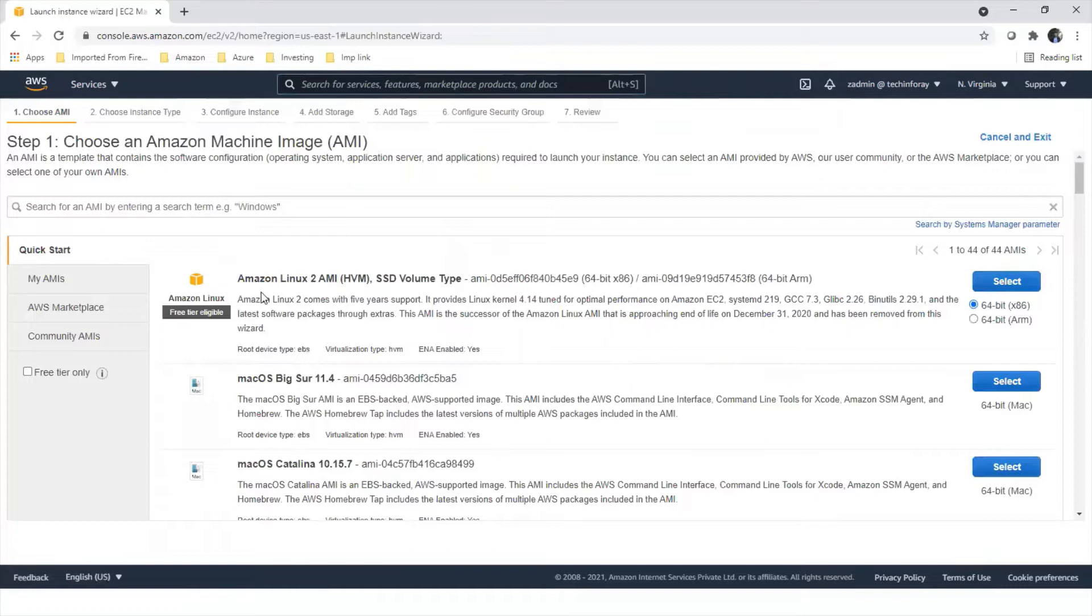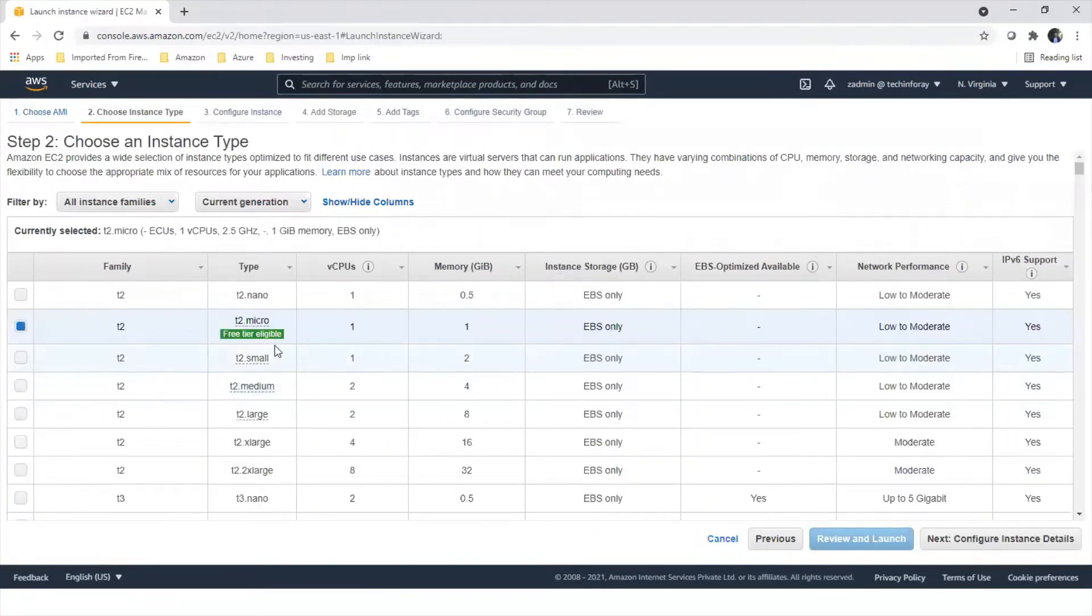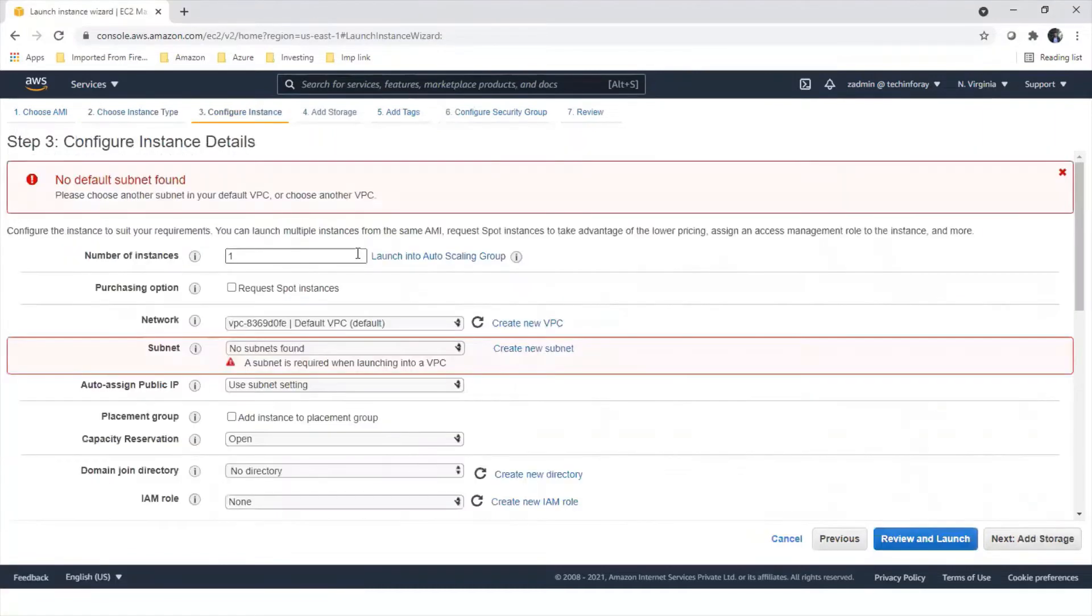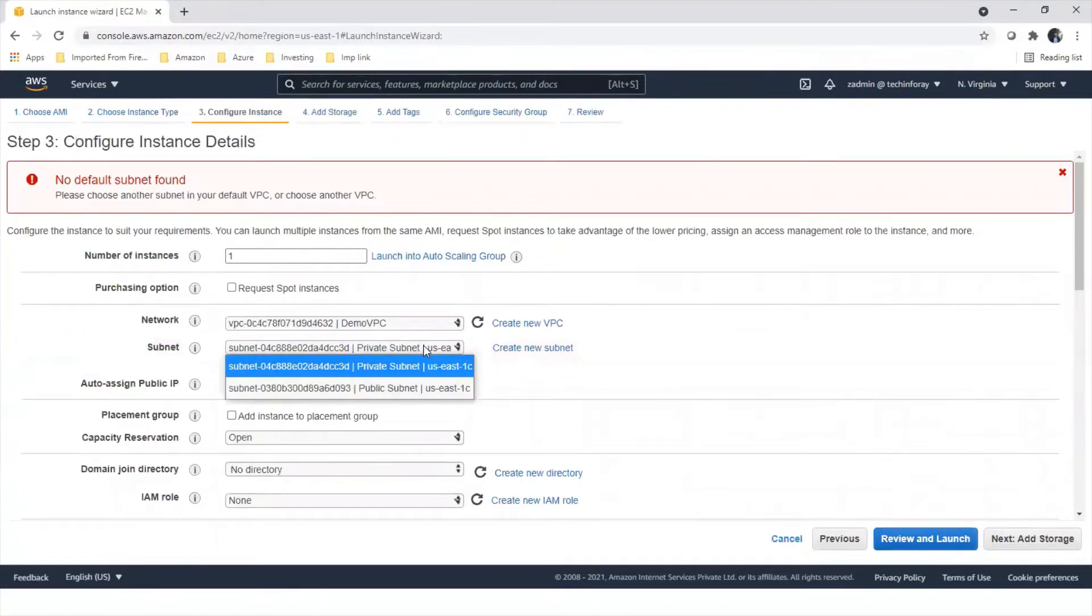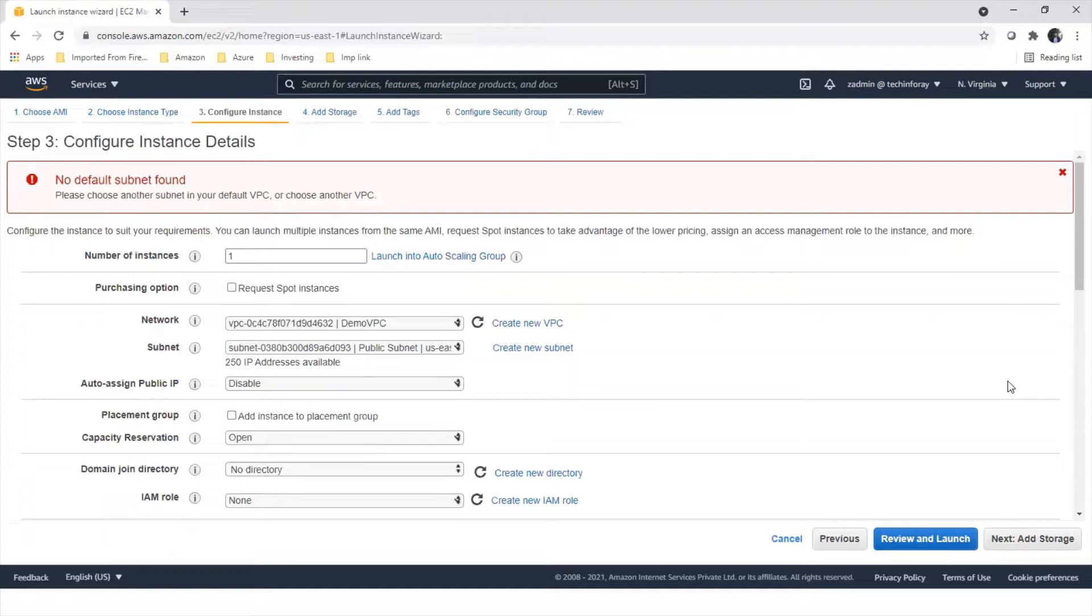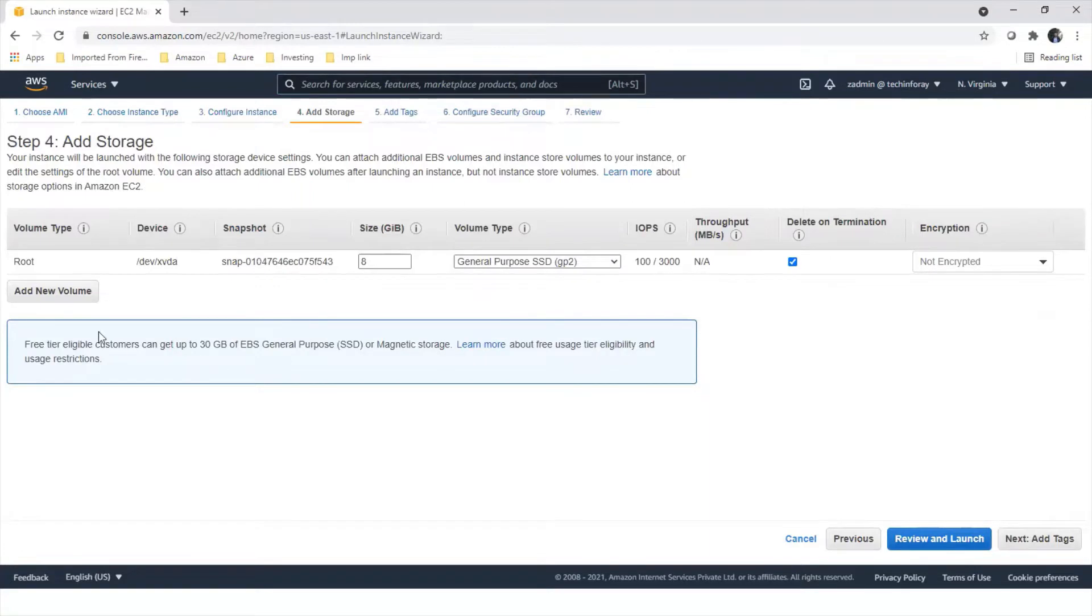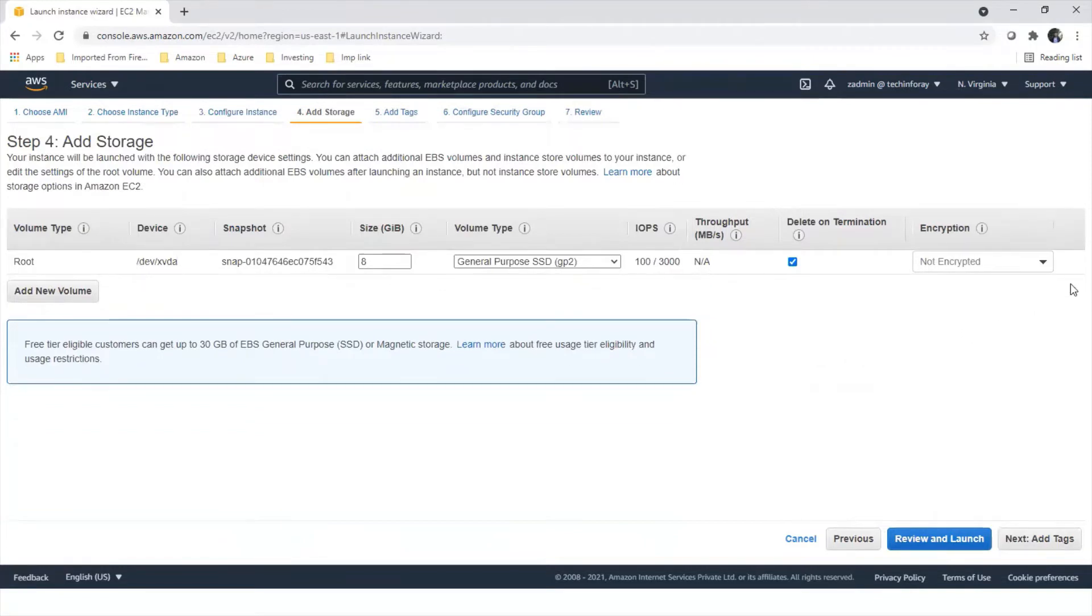Let's create a Linux instance. We will select Amazon Linux 2 AMI. We will select free tier T2 micro with one CPU and one gig RAM. We're going to select demo VPC and place in public subnet. We are going to disable auto-assign public IP as we are going to allocate elastic IP address. For storage we're going to attach 8 gig. Do not forget to check delete on termination.